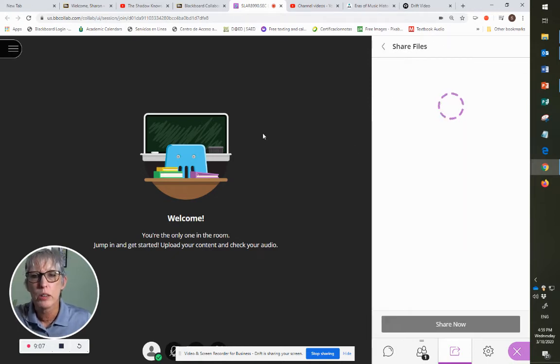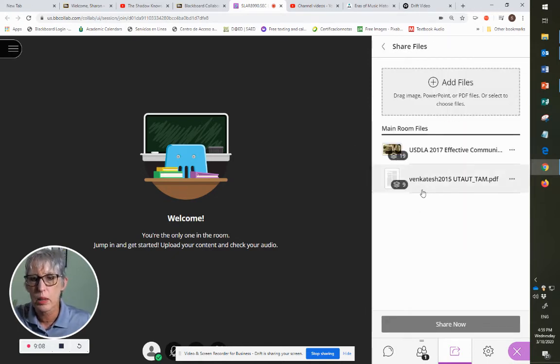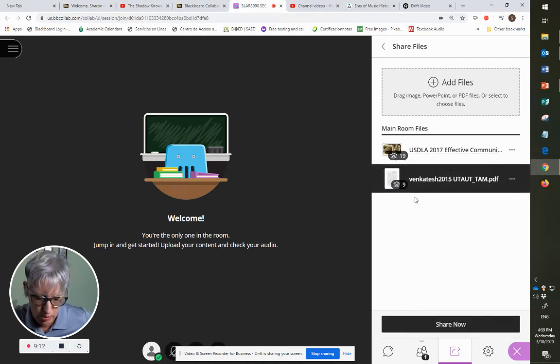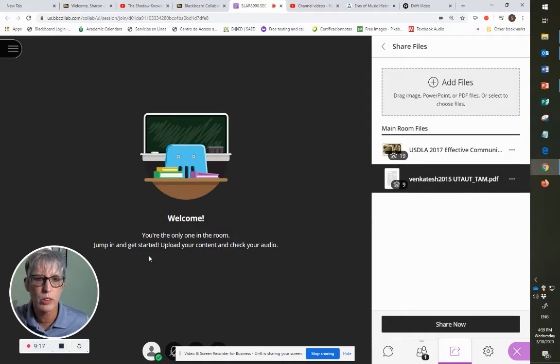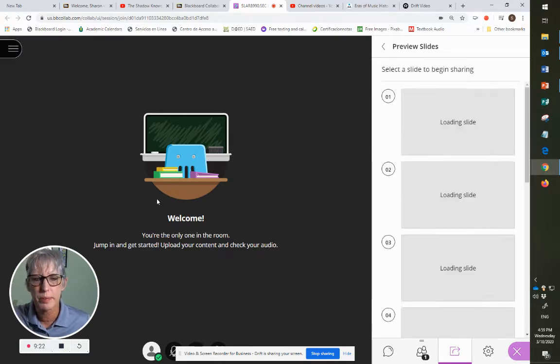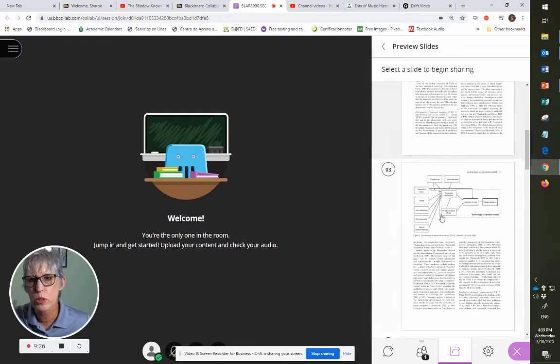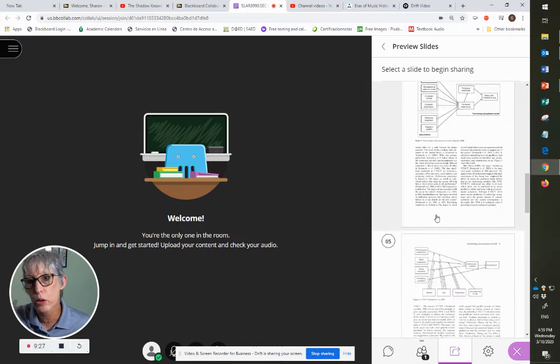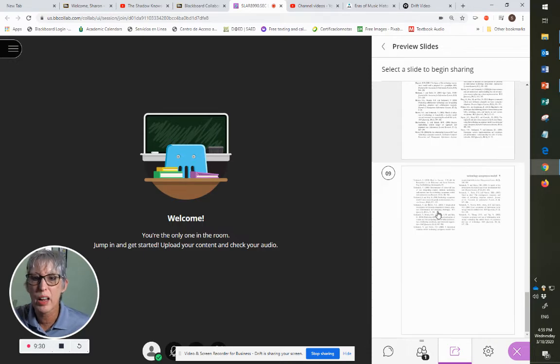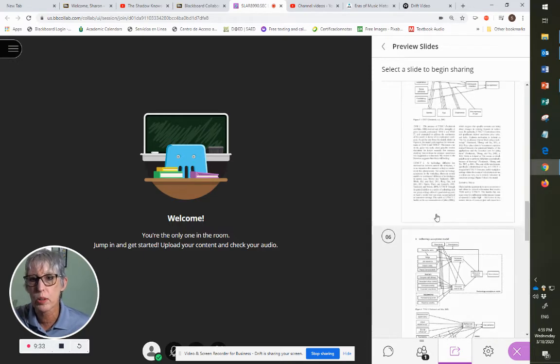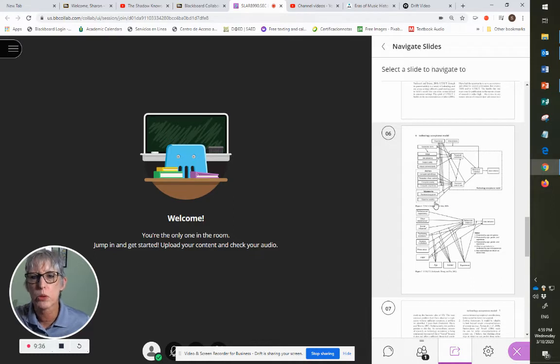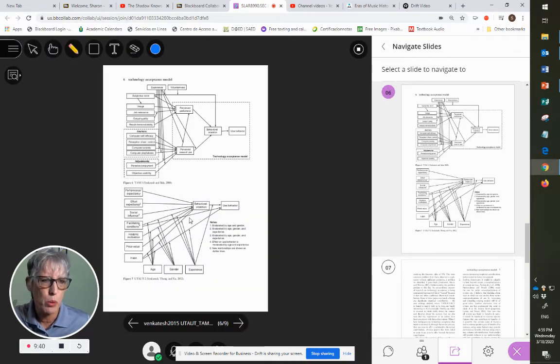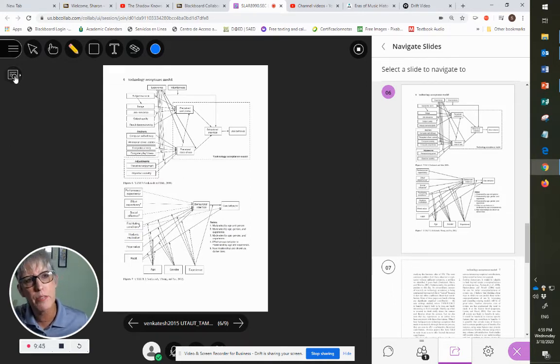So now you can also share documents, like I have been sharing this document with my doctoral students, because they're working on technology and language instruction. So you can bring up a PDF file, and I'm going to share it. And again, it gives you a preview, so you can decide where you want to, what slide you want to start with, or what slide you want to show. So I'm going to choose this one, which has these two models that we were discussing. And you can see it's a little small, you're probably having some problems seeing it right now.